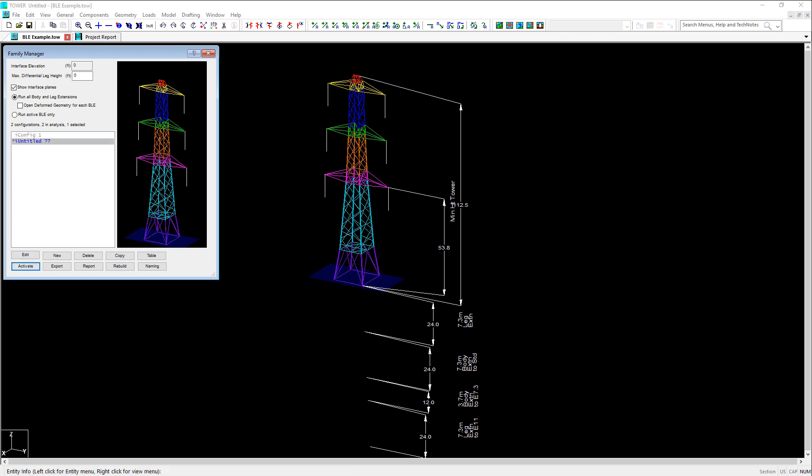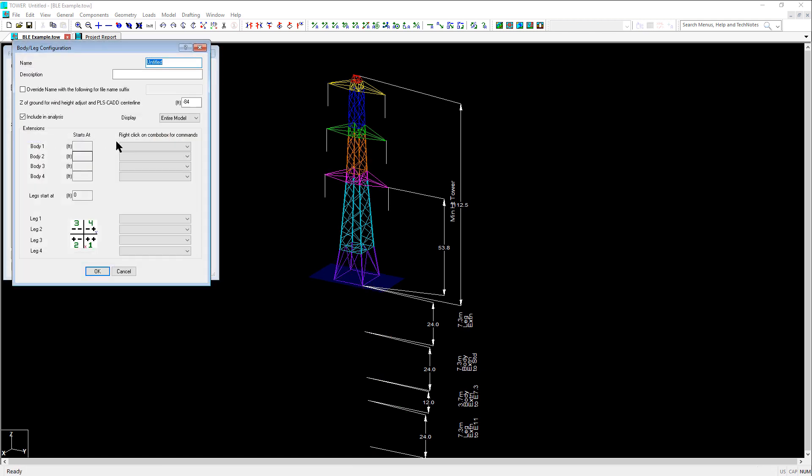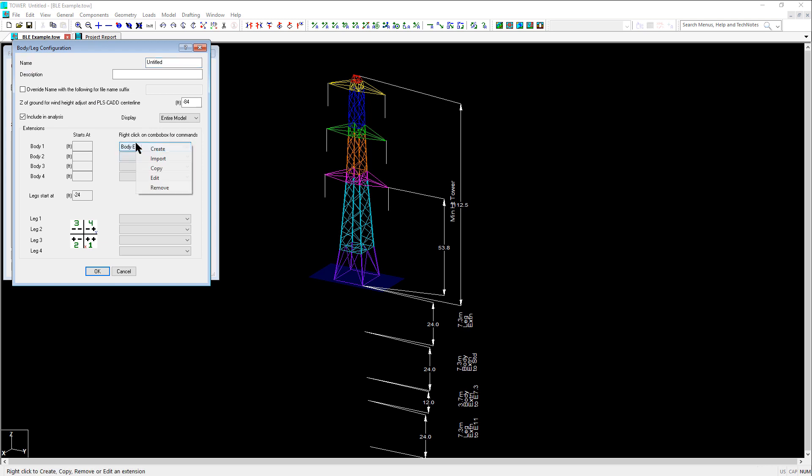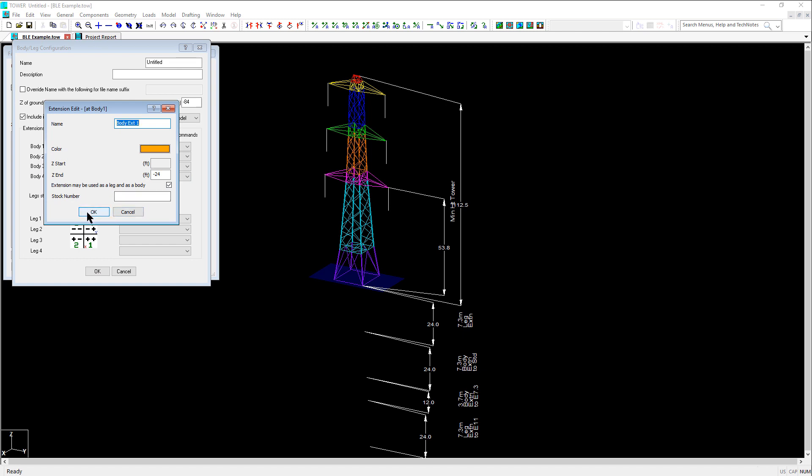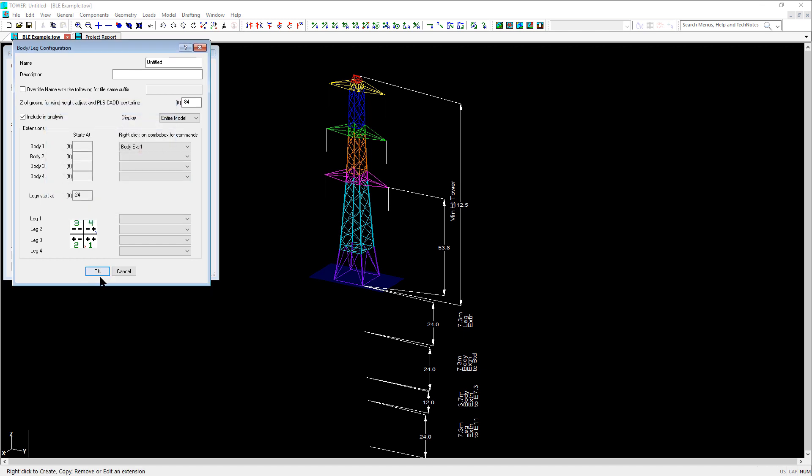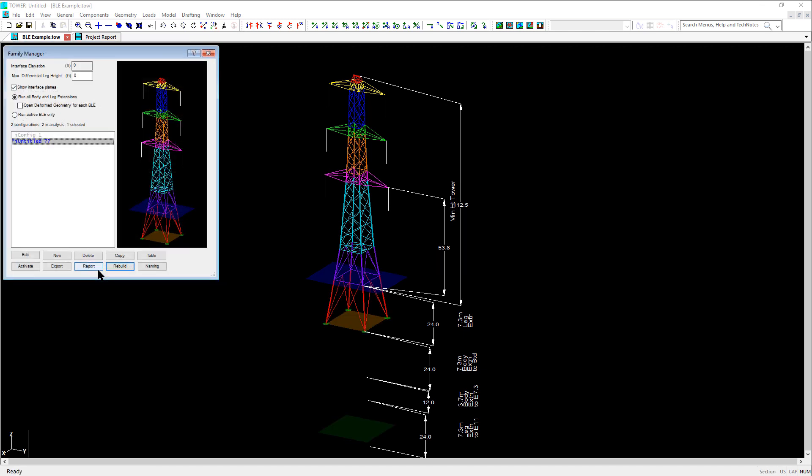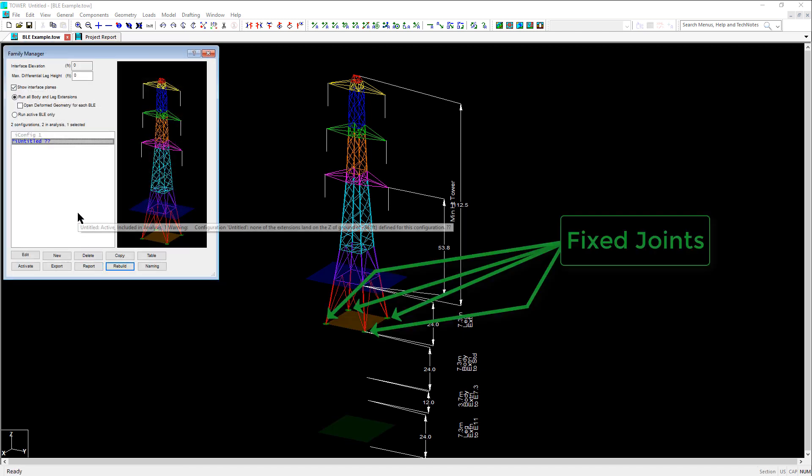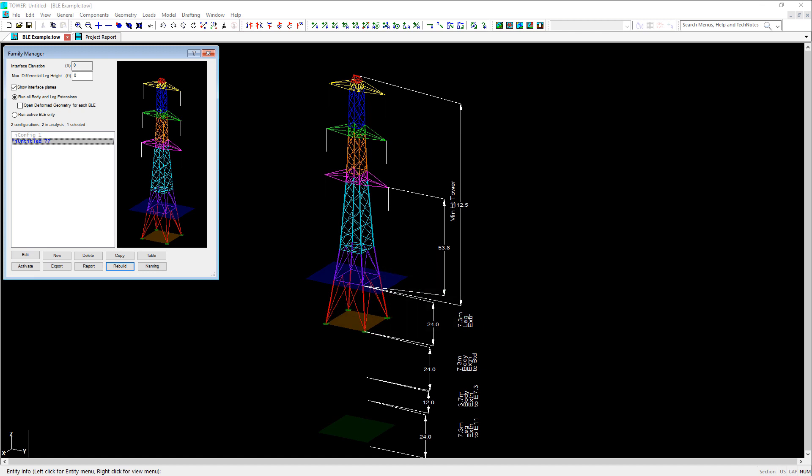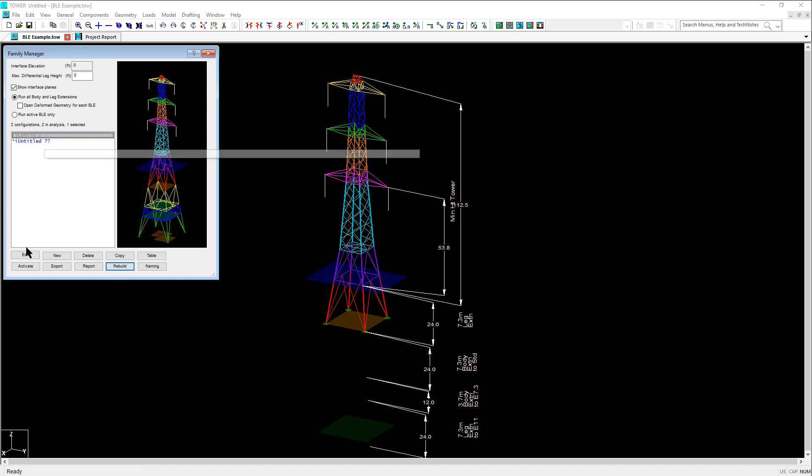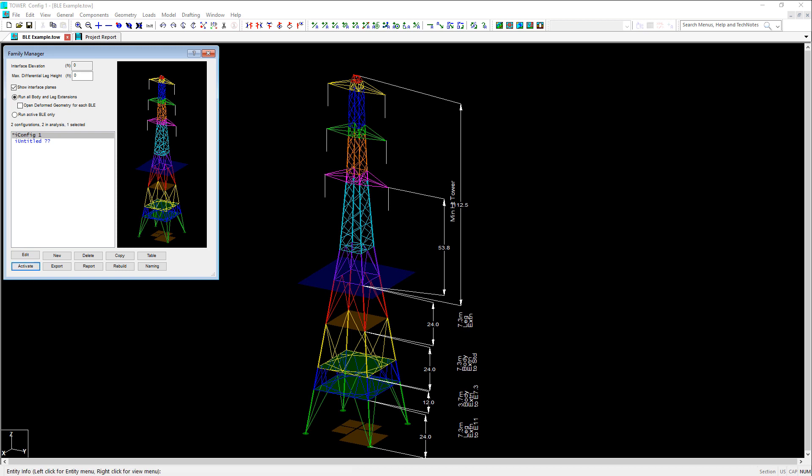Now let's edit the new configuration and let's select the first body extension, which we checked the option to say that it could also be used as a leg extension. And now you can see in this configuration that body extension 1 has green circles at the base of the legs indicating fixed joints because we said that the body extension could also act as a leg extension. In the original configuration, where extensions exist below body extension 1, we can see that those joints are no longer fixed.